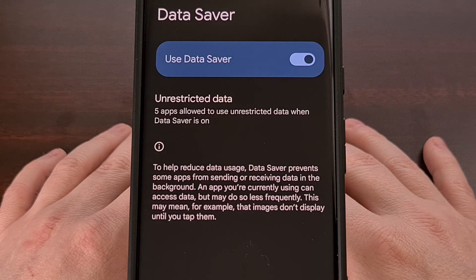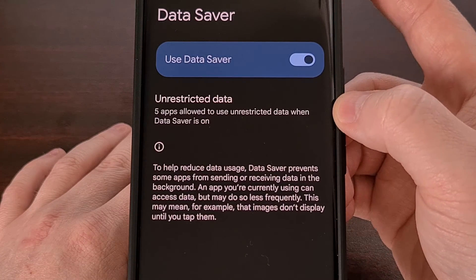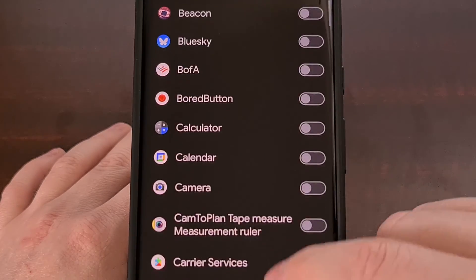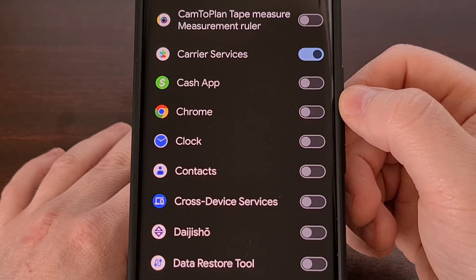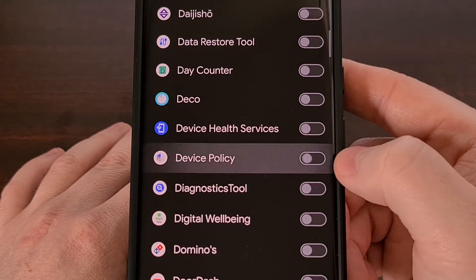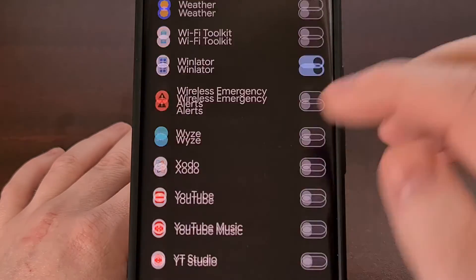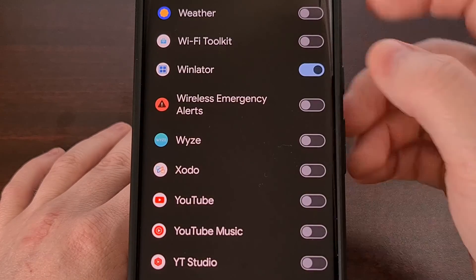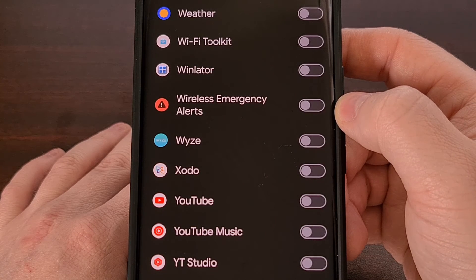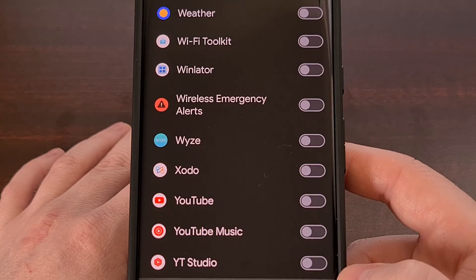You should even be able to find every single app that has unrestricted data allowed, so that you can go through here and either manually turn them on or disable them so that they no longer have access to mobile data while they are in the background.